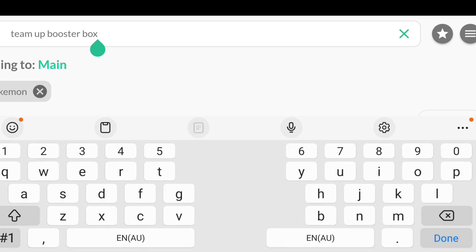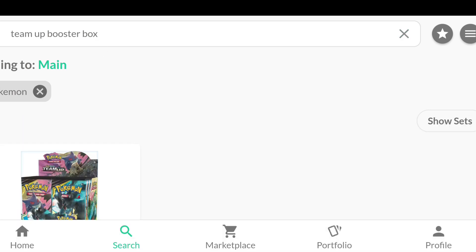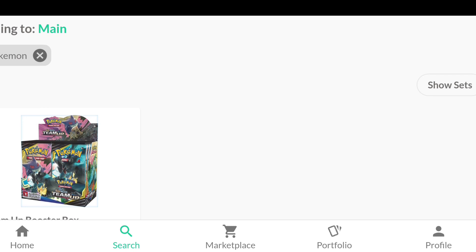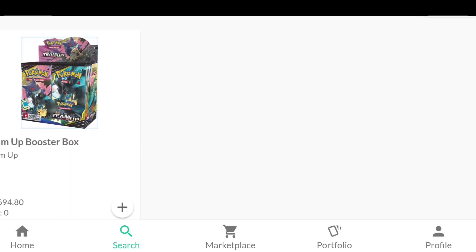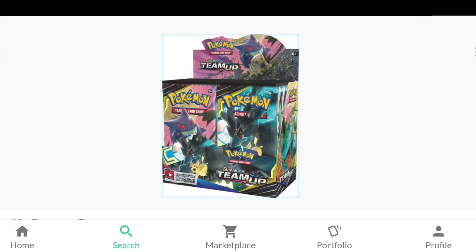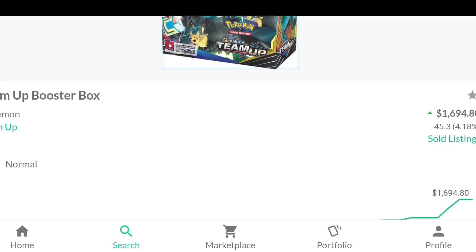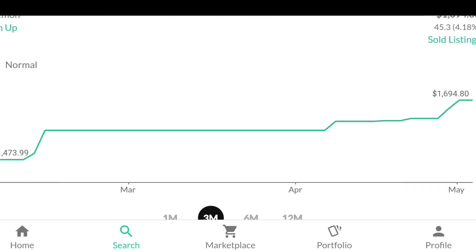Let's go down the route of Pokemon. Let's say you've purchased yourself a Team Up Booster Box and you want to add it to your collection. Click on the search button, type it in. As you'll see, Team Up Booster Box comes up, shows you some market data.